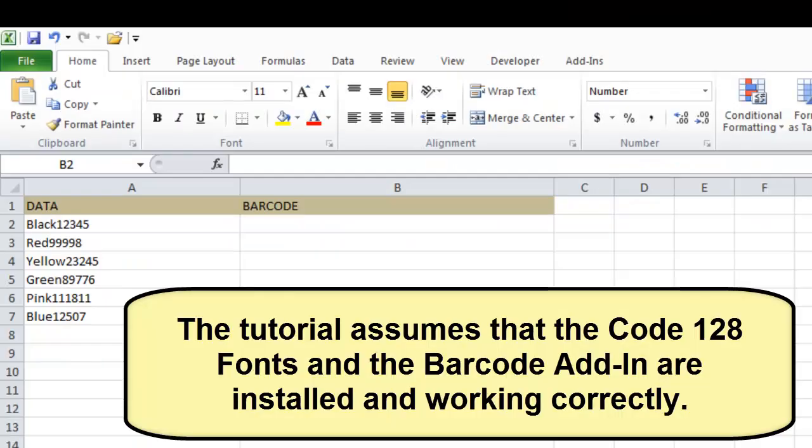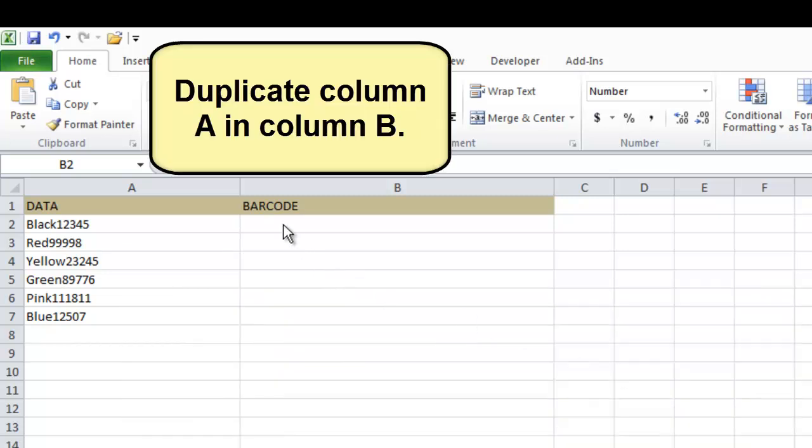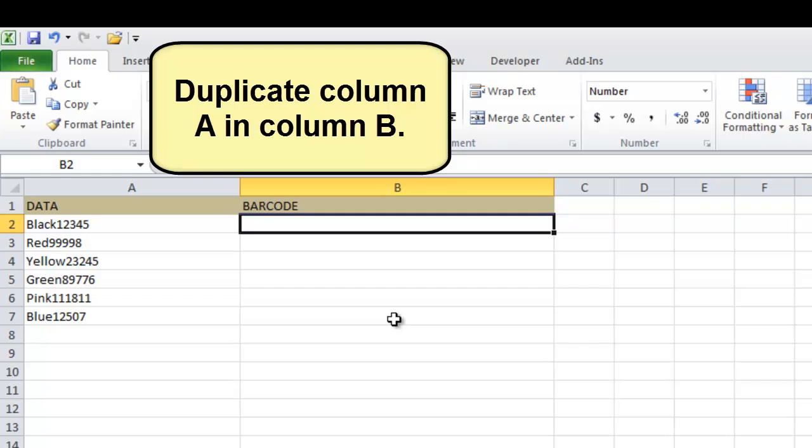The tutorial assumes that the Code 128 fonts and the barcode add-in are installed and working correctly. Duplicate column A and column B.